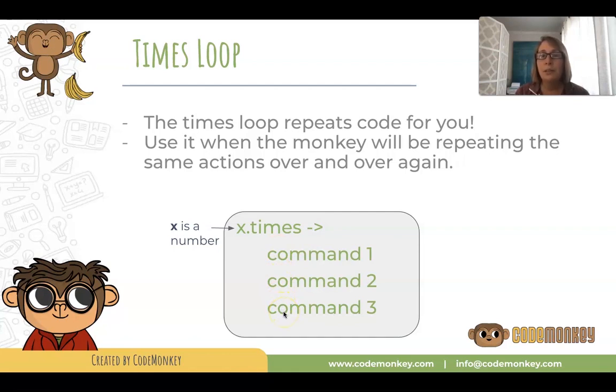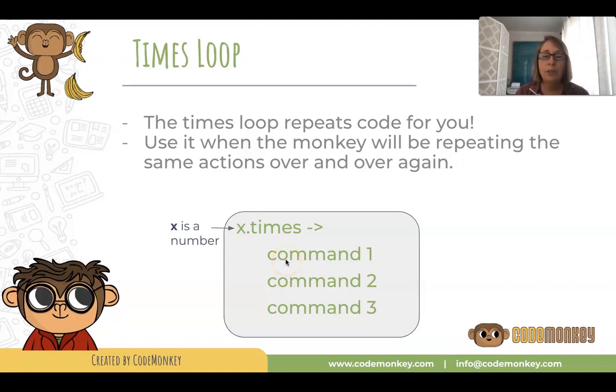Make sure you indent those commands and you do that by using the tab key on your keyboard or you can use four spaces.